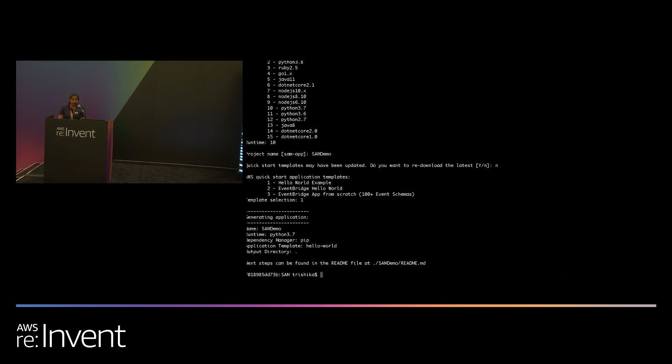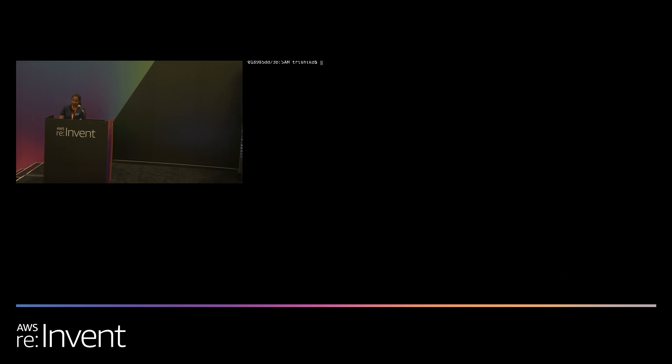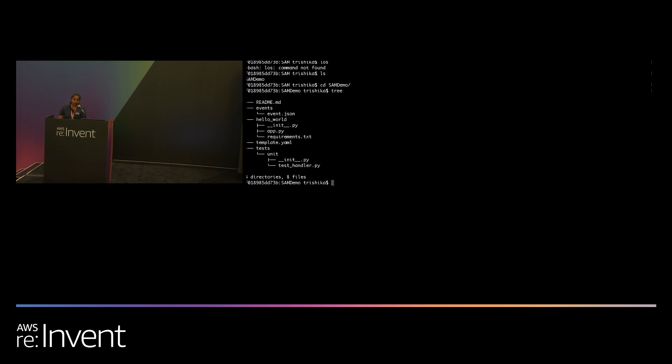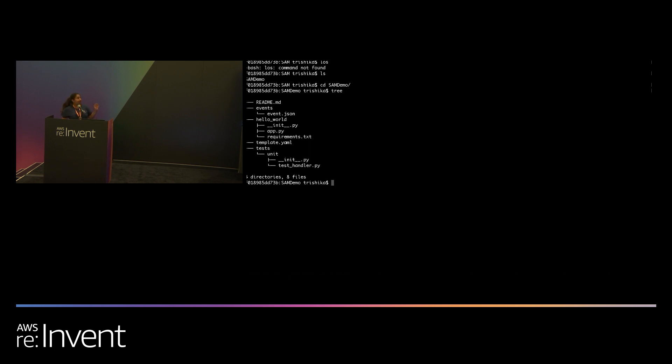All right, so SAM init has essentially set you up. So I'm going to go into the project it set up for me and take a look at what all it gave me. So you have the readme file and you see the template.yaml. That's where you have your SAM application and your infrastructure definition. Within the hello world folder, you have your app.py and requirements. What that does is it has your handler and lambda function code and the requirements.txt is essentially a manifest file. The events and tests are two components that actually let you do the local testing effectively. The events.json lets you simulate an API gateway payload while local testing so you can actually verify that your application is doing what it needs to.